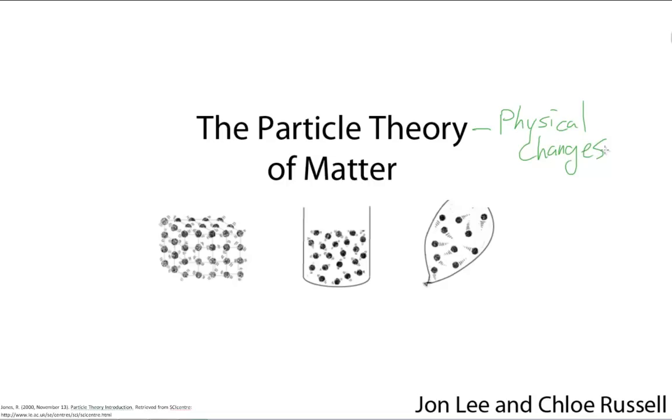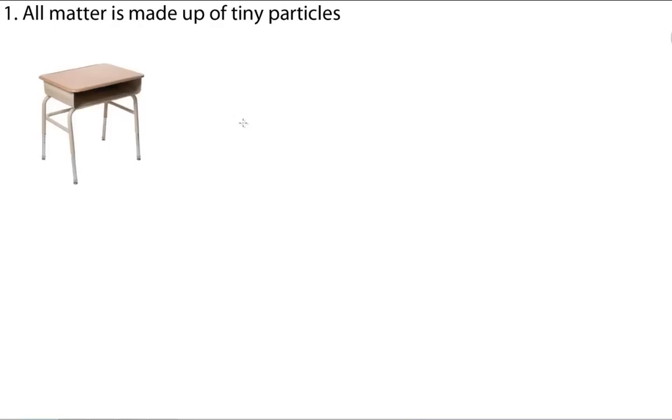Or, basically changes that don't affect what the substance is made of. Things like why water boils when you put it on a stove. Now, there are five parts to Particle Theory. And I'll let Chloe take over from here.